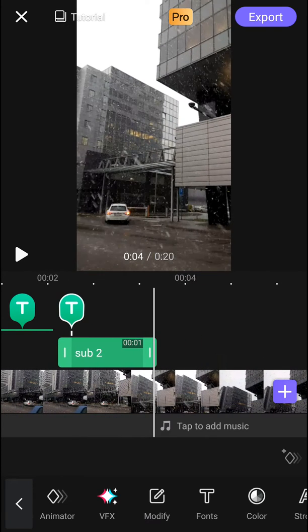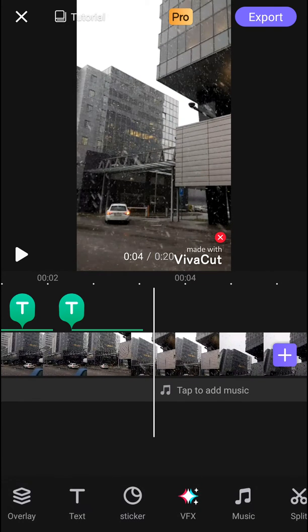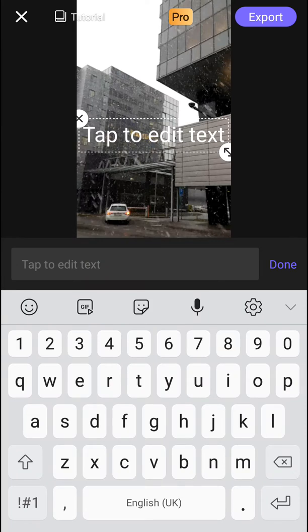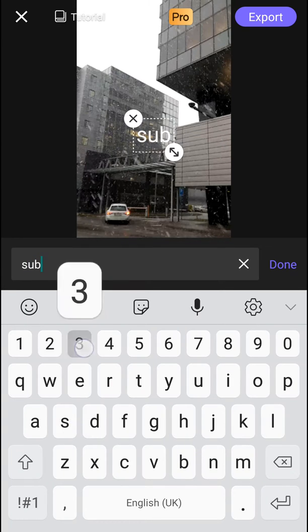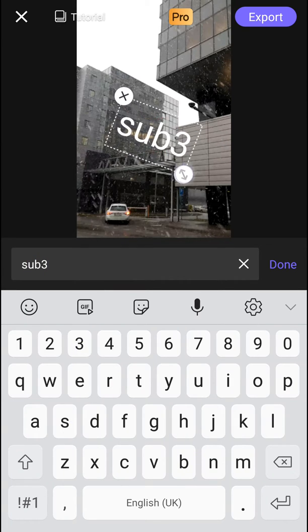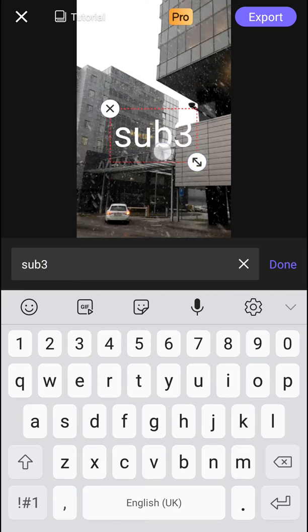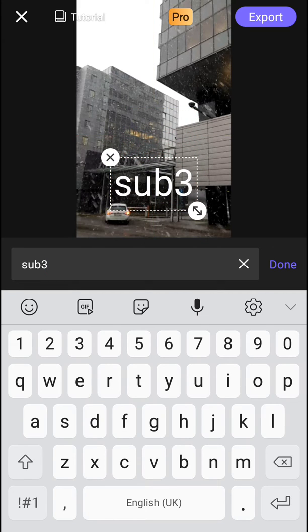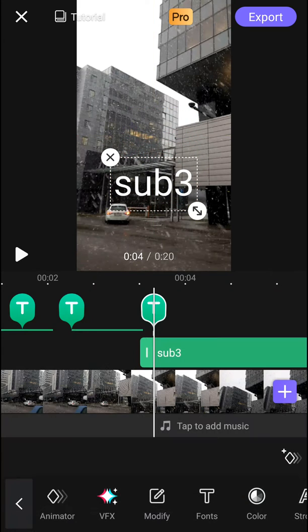And again, same thing. Add text and right here we'll create sub 3. Let's make it bigger and paste it down here.